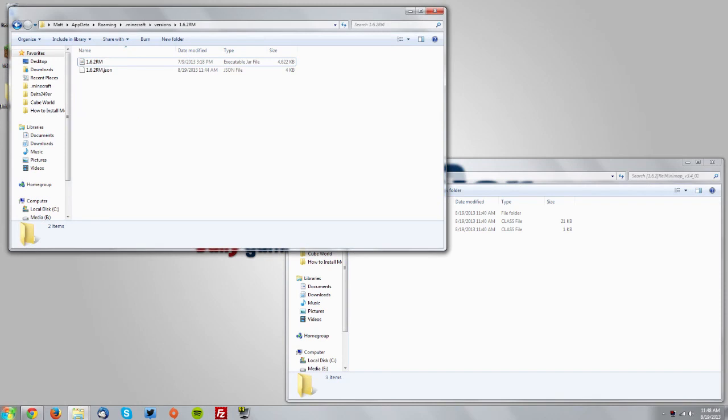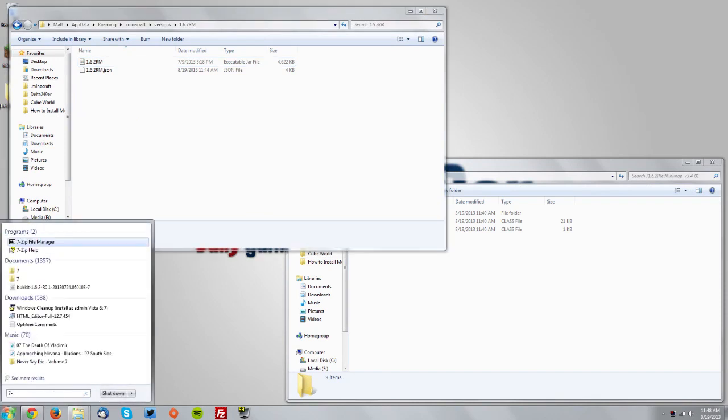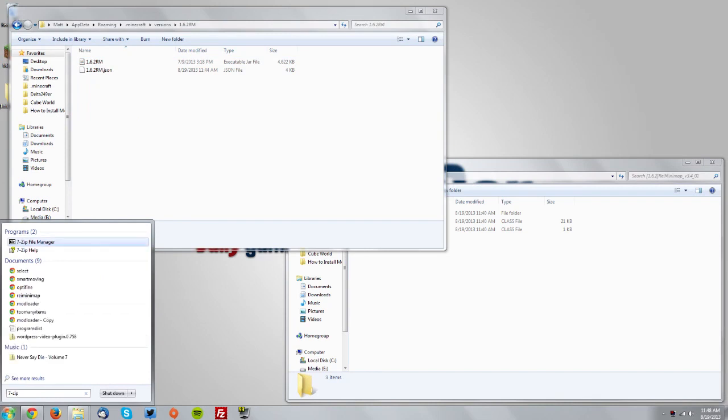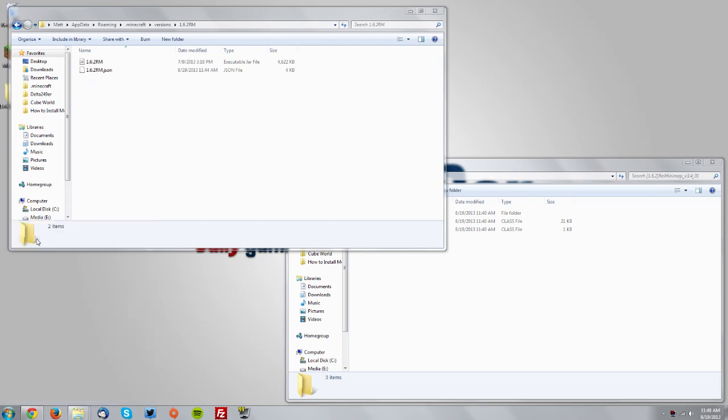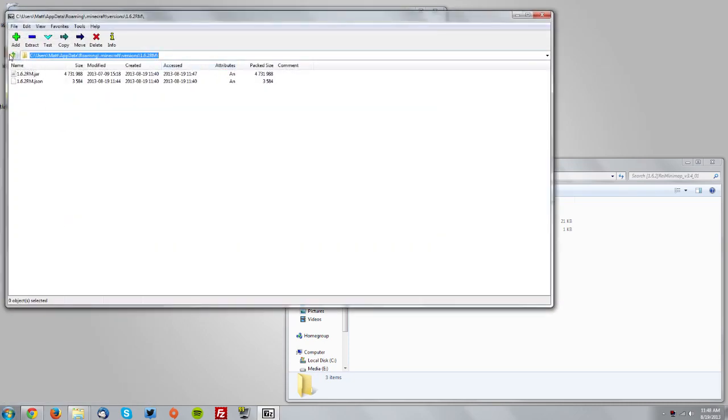go to your Start menu. Type 7-zip or WinRAR depending on which you have, and open the program manually. Then from your Users folder,